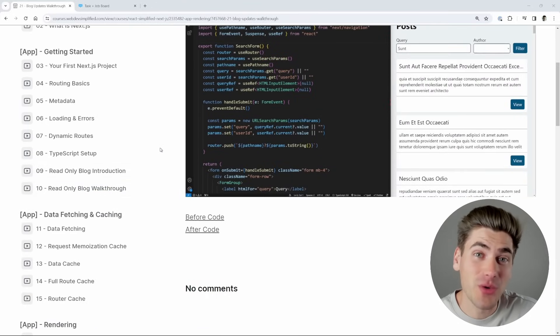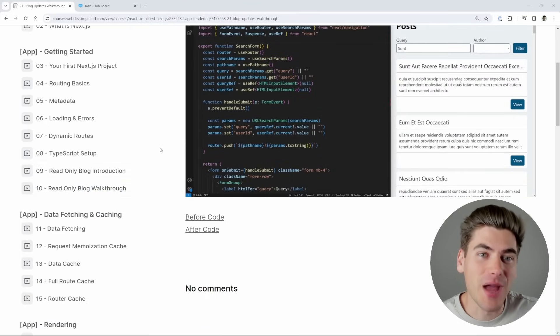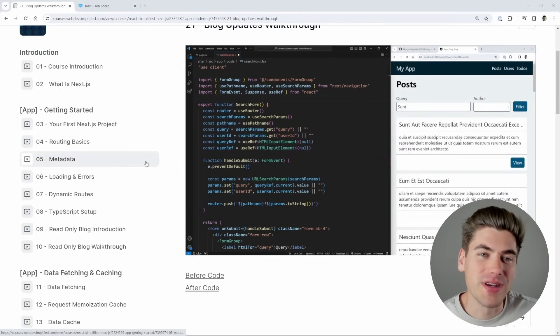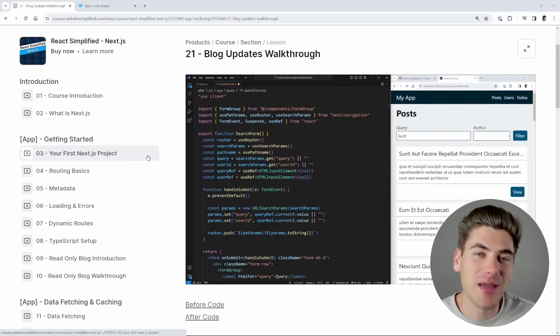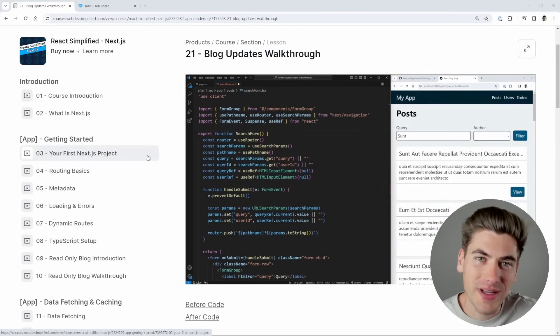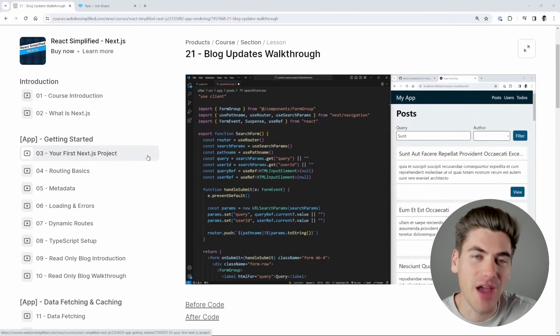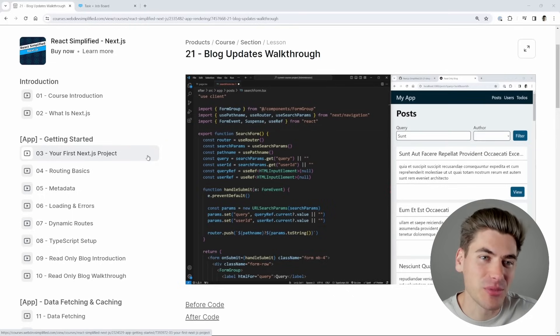And I say this with no exaggeration, I probably read through the Next.js documentation five times over, all the way top to bottom, just to make sure I understood everything well enough to explain it to you in the simplest terms possible.